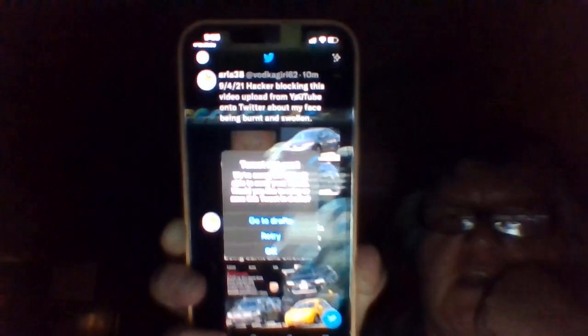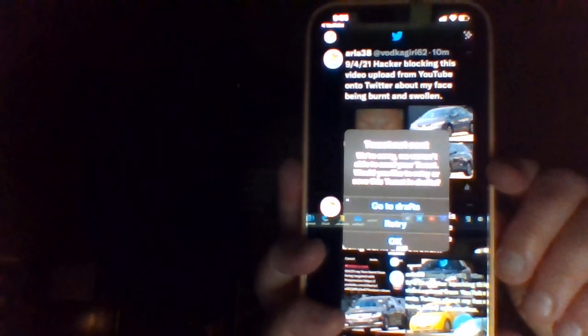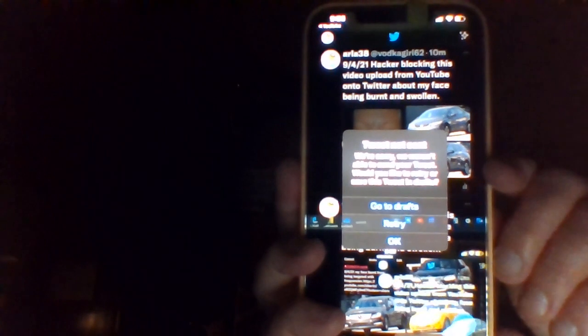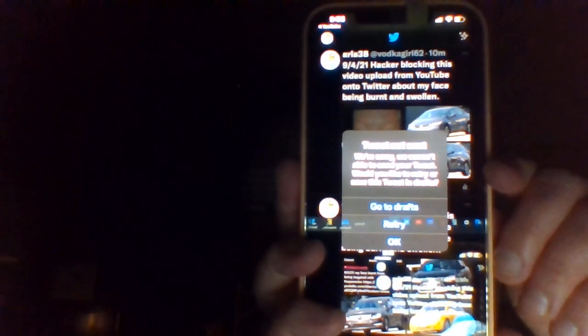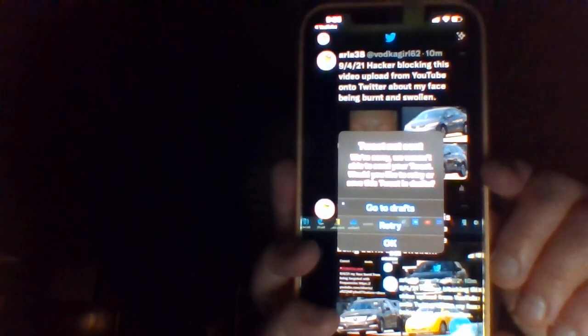So it's not working with Spectrum and it's not working with Verizon Wireless. So that's definitely a hacker here. Most likely it's a Derby resident.